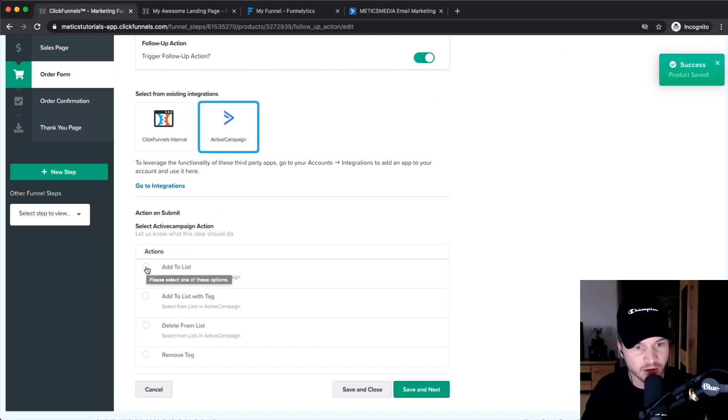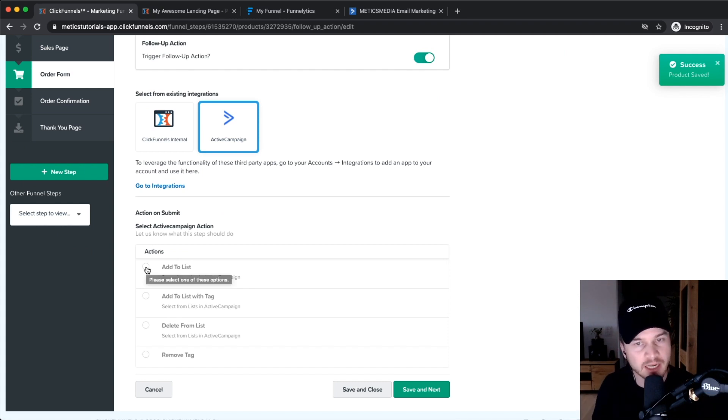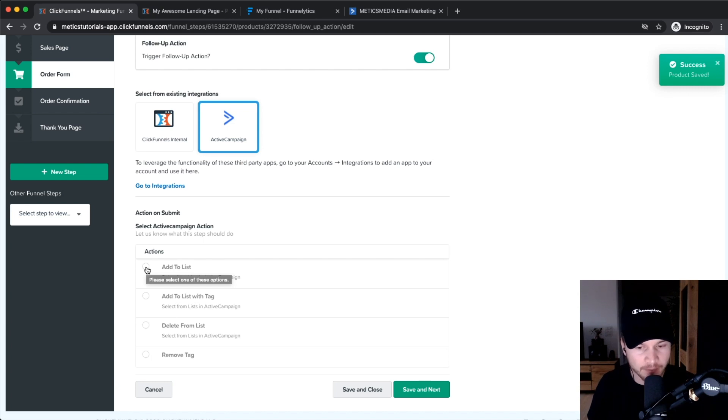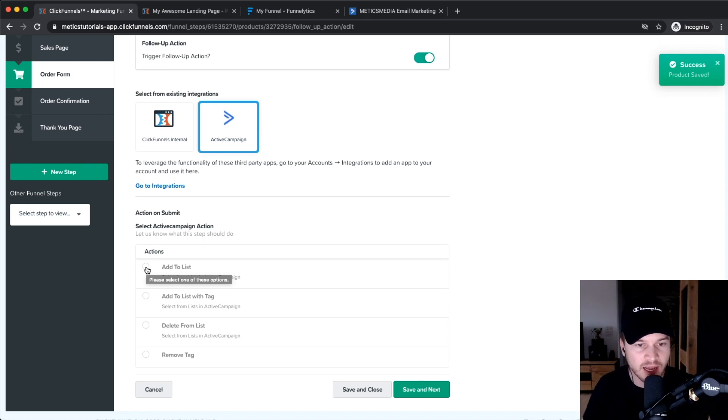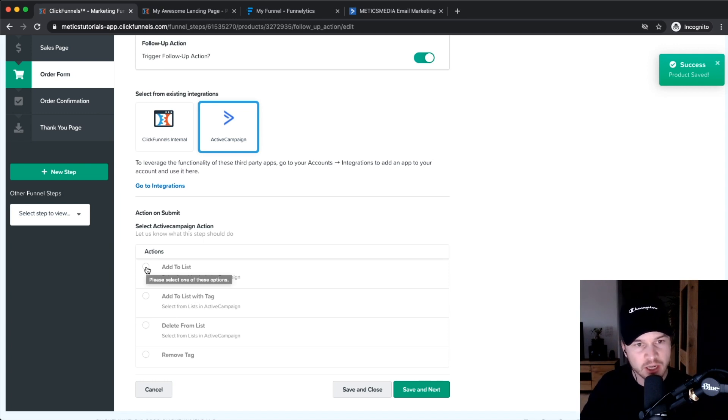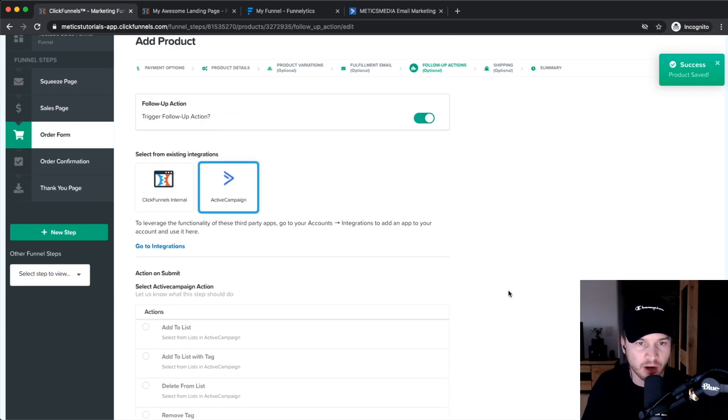It will automatically send out the course details or deliver whatever product we are selling through that email marketing software. So you don't have to worry about any delivery problems with ClickFunnels. You can do everything inside of your ActiveCampaign or your other email marketing software.